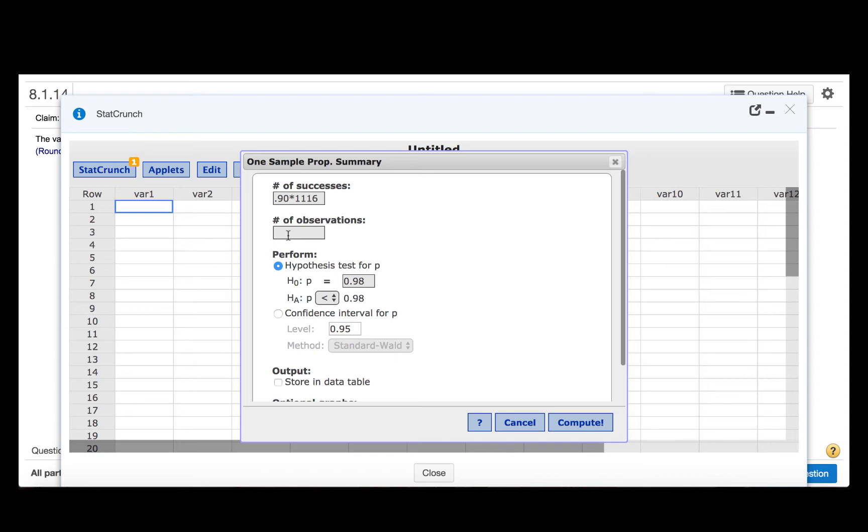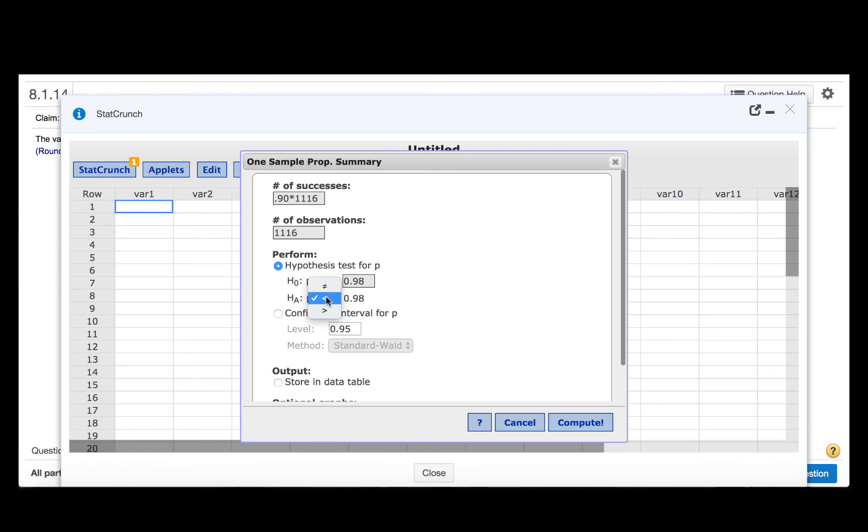The number of observations is 1,116. Our null hypothesis was that the population proportion was 0.98. And we need to specify in the alternative hypothesis that we have less than, since the claim was that less than 98% have a cell phone.